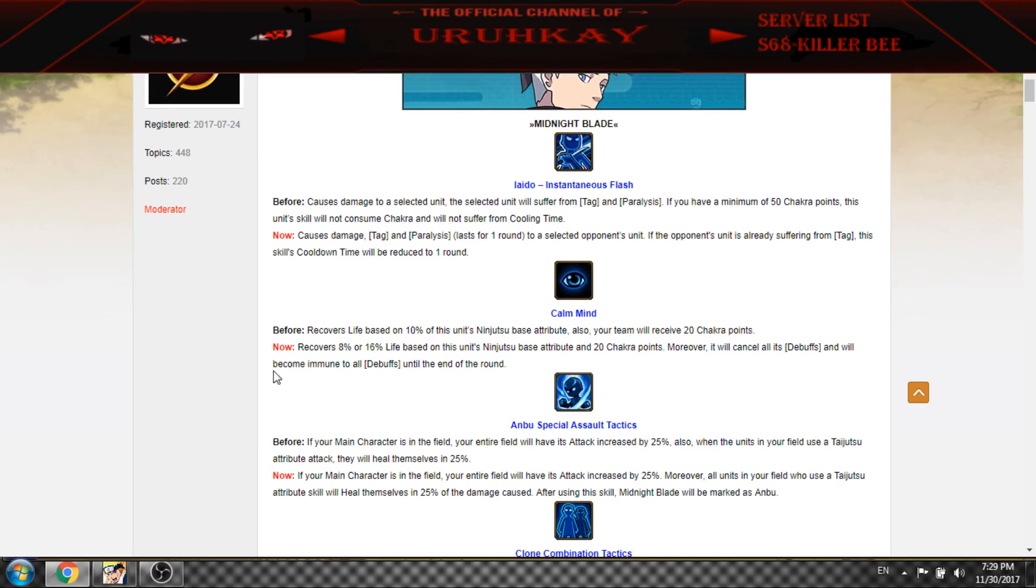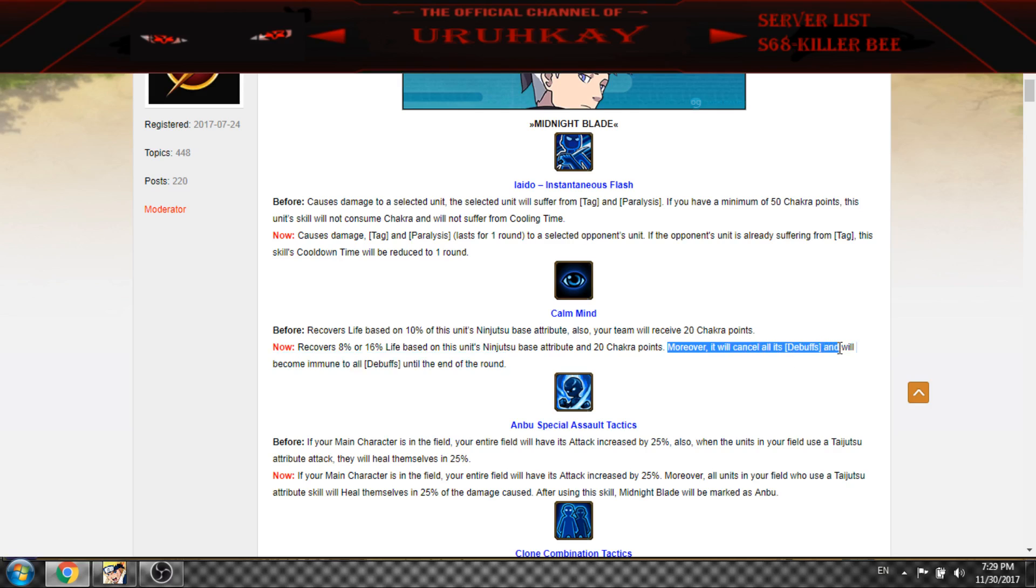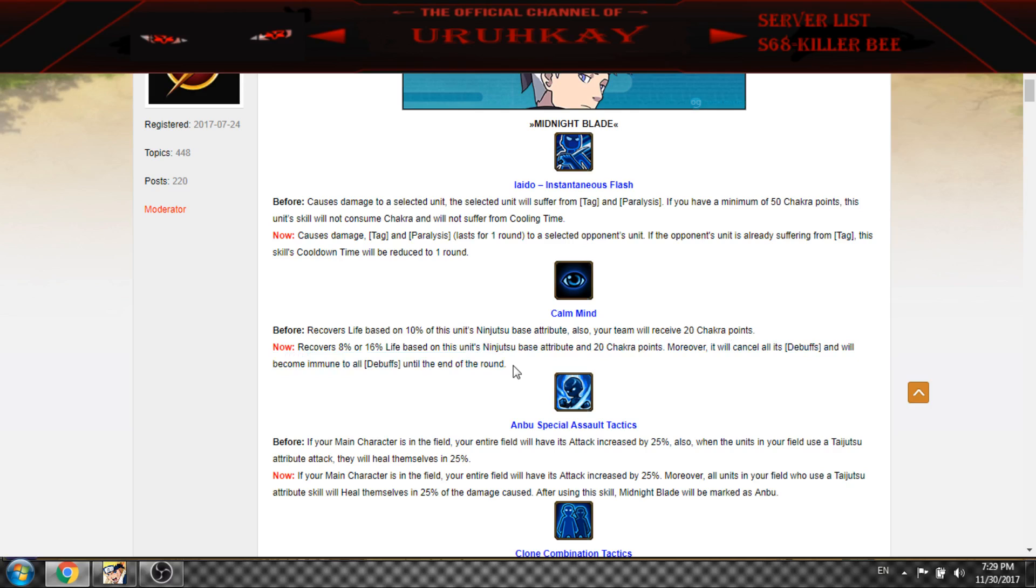For Tendo, they changed so now it recovers from 8 to 16% life and 20 chakra as well, and it will cancel all debuffs and will become immune to all debuffs. So Gakido, no need for Gakido to use shield then this one.